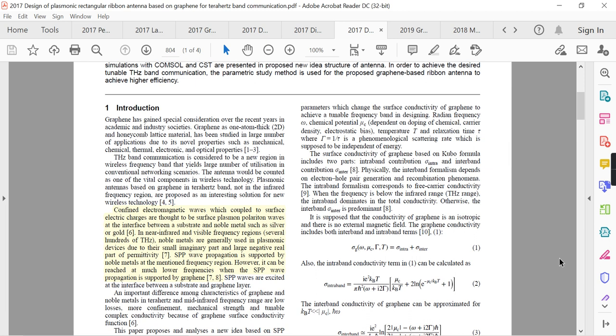Terahertz band communication is considered a new region in the wireless frequency band that yields a large number of utilizations in conventional networking scenarios. The antenna is counted as one of the vital components in wireless technology. Plasmonic antennas based on graphene in the terahertz band are proposed as an interesting solution for new wireless technology in reference papers.